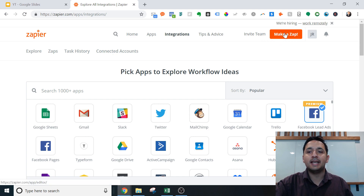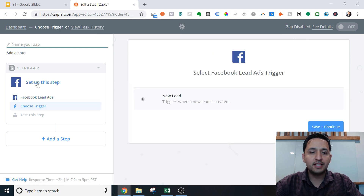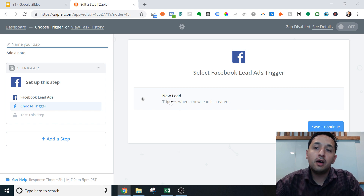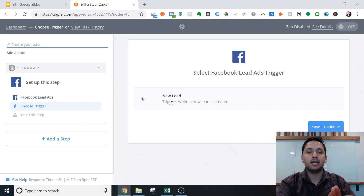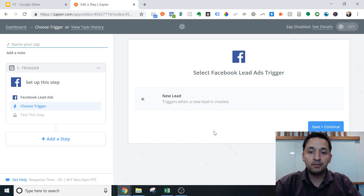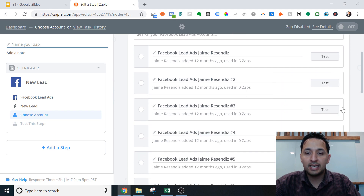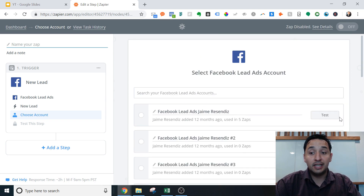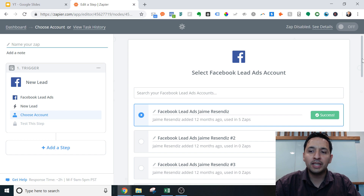So we're going to create a Zap and select Facebook Lead Ads. With Facebook Lead Ads, you only have one trigger option: every time a new lead comes in, which makes sense. I connected a ton of accounts early on when I first found Zapier, which was unnecessary — but know that you only need one integration.